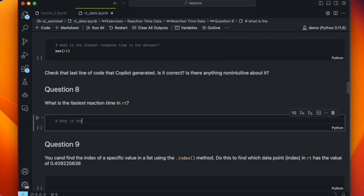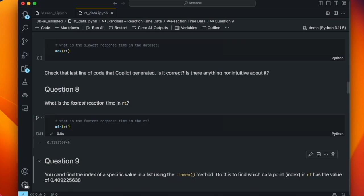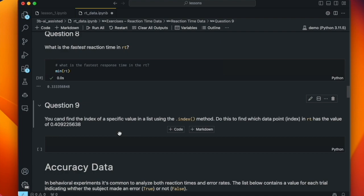And now the complementary question: what is the fastest response time in the dataset? I strongly suggest using variable names in your prompts rather than more abstract things like 'data set.' In a later lesson, we'll see how that can be really helpful to get the right working code. Here, the fastest response time in RT is in fact the minimum value in RT, and that gives us the correct answer.